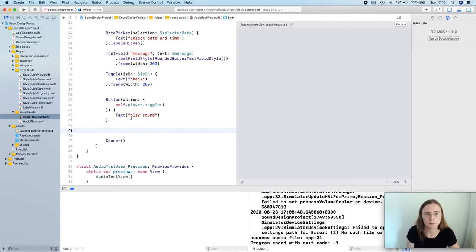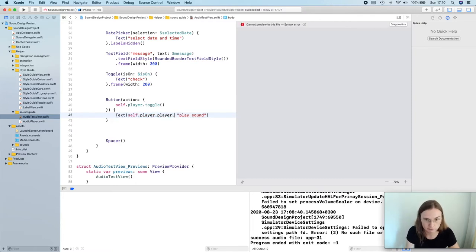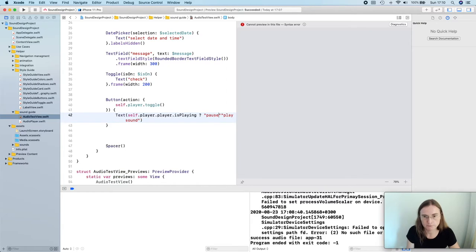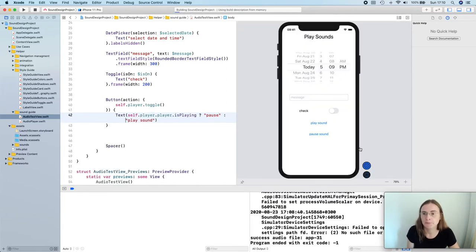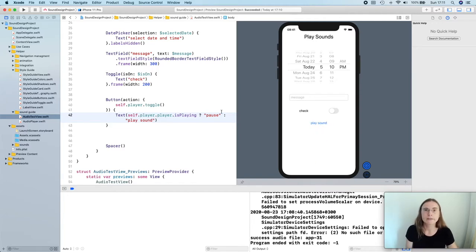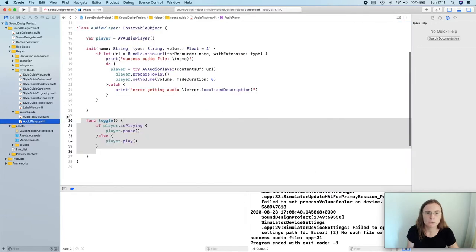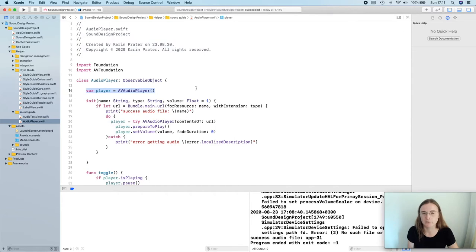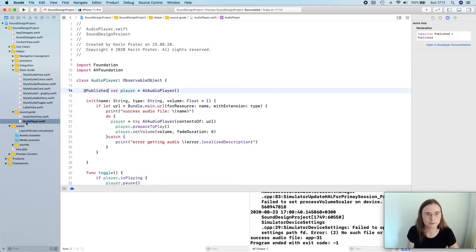I also want a display that shows me play or pause. I'm checking self.player.player.isPlaying: if true, display 'Pause'; if false, display 'Play'. But when I press here, my UI doesn't update — it doesn't show me 'Pause'. This kind of view updating is handled by the observable object. In order for the observable object to know what properties it needs to update to the UI, we need to have a @Published var — so let's try that.